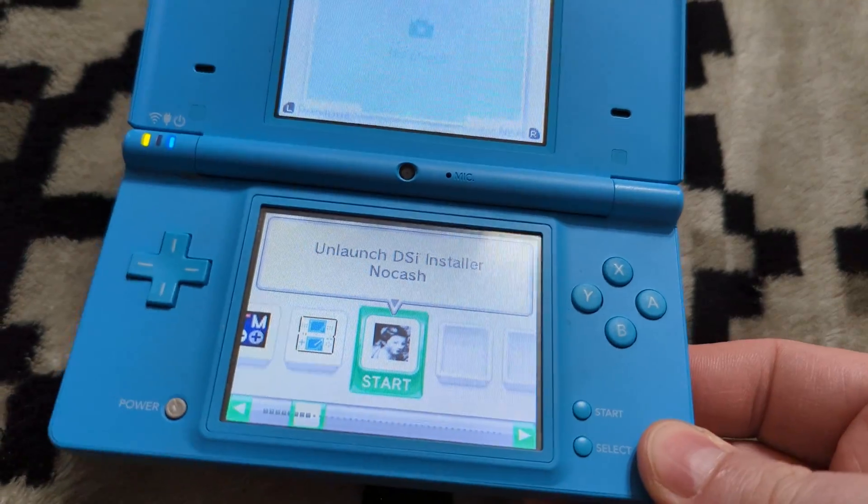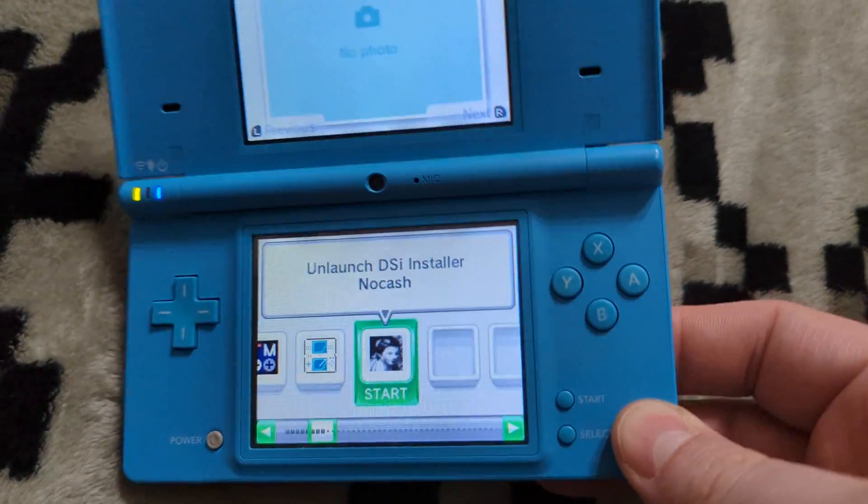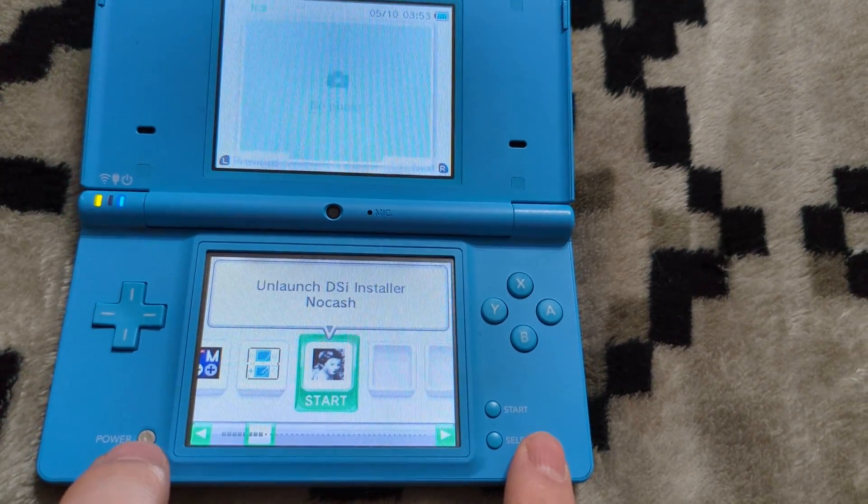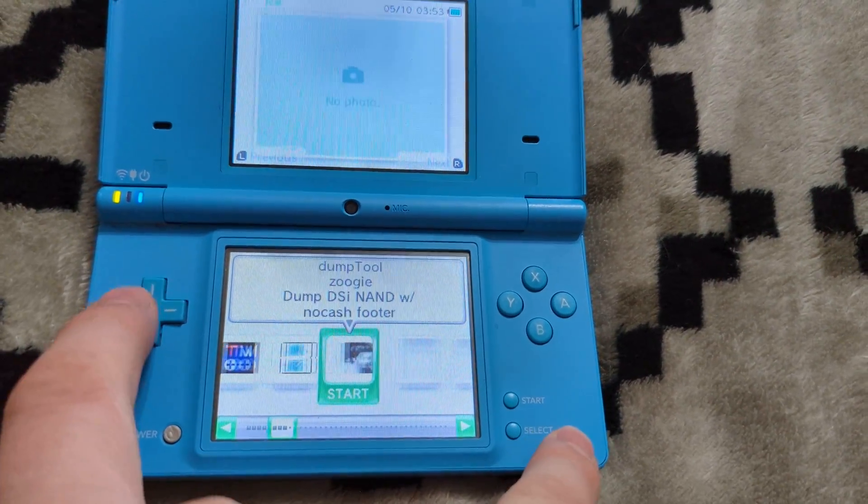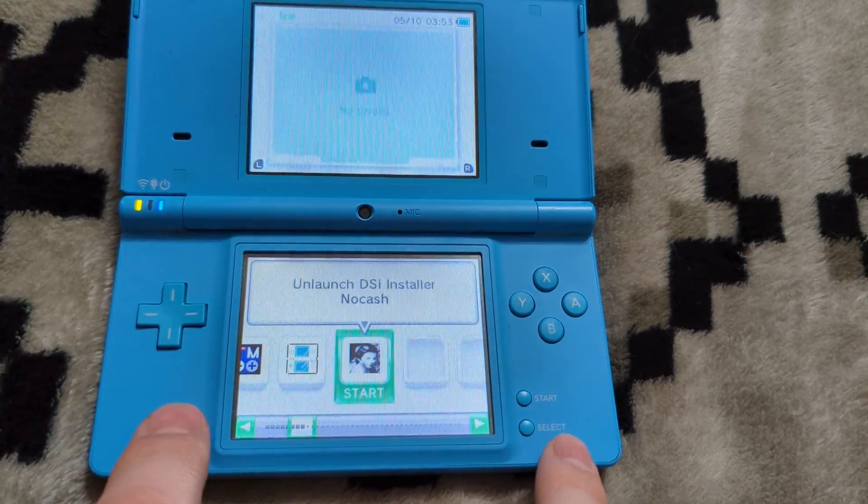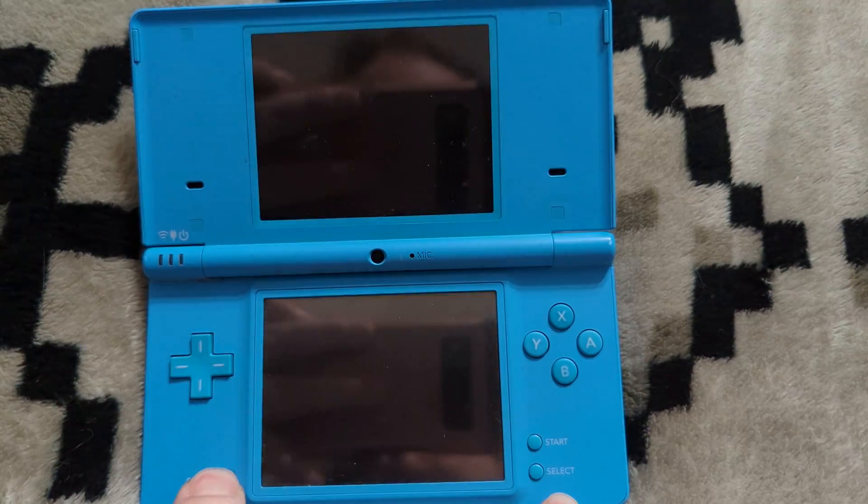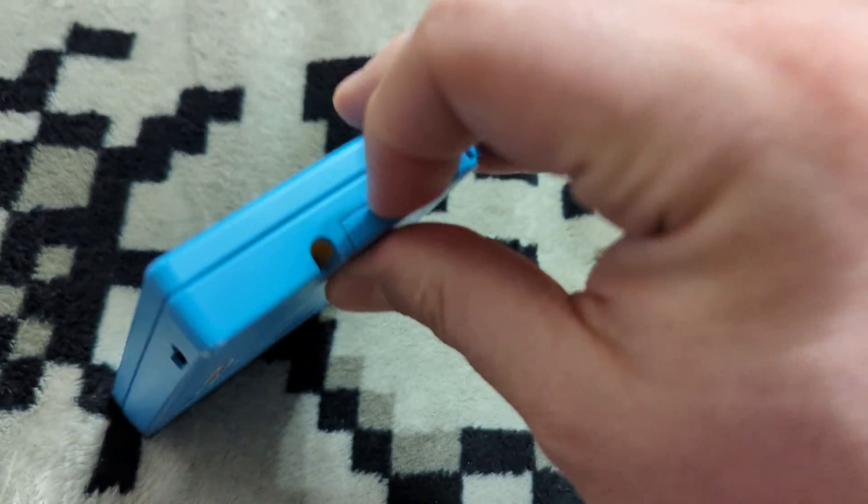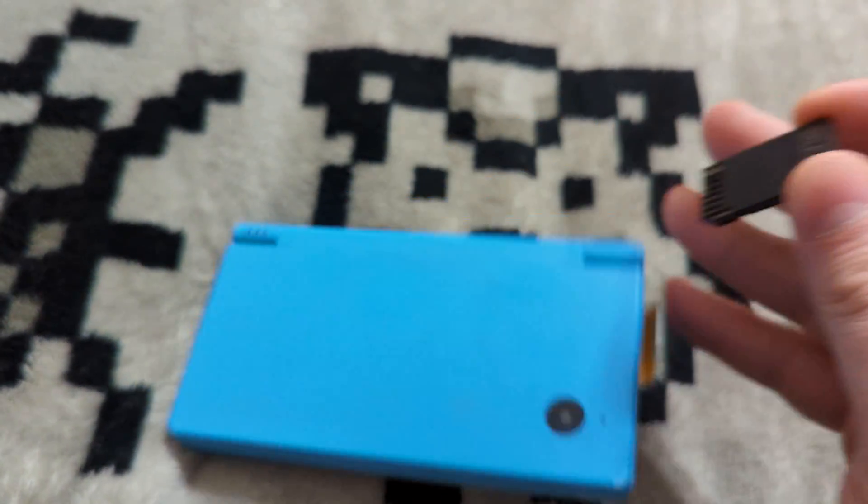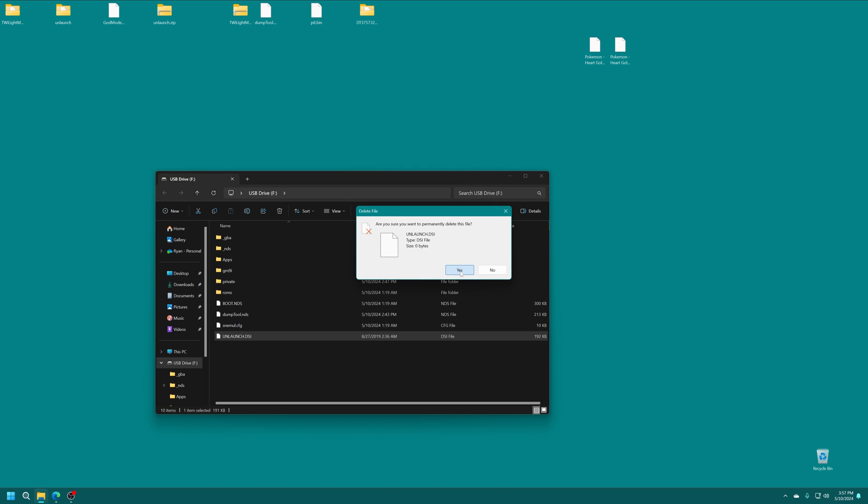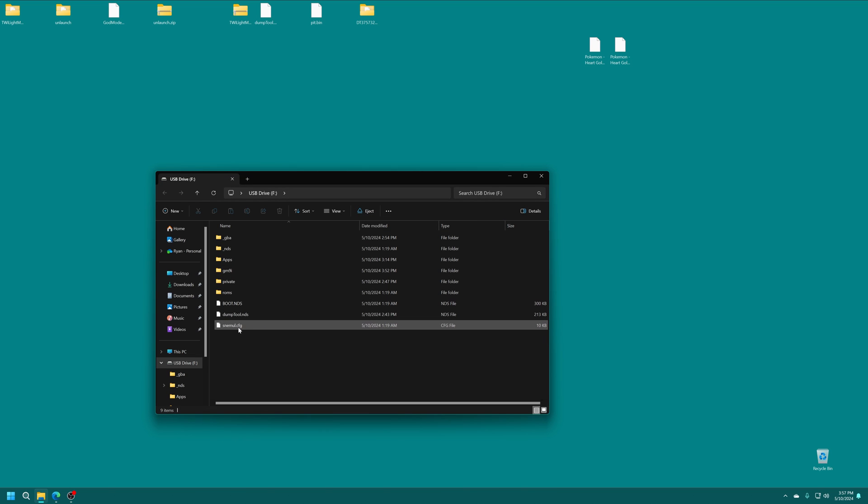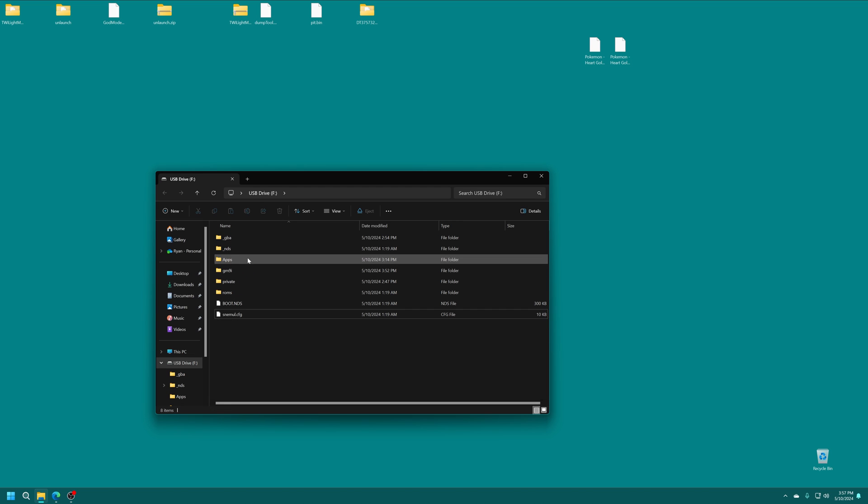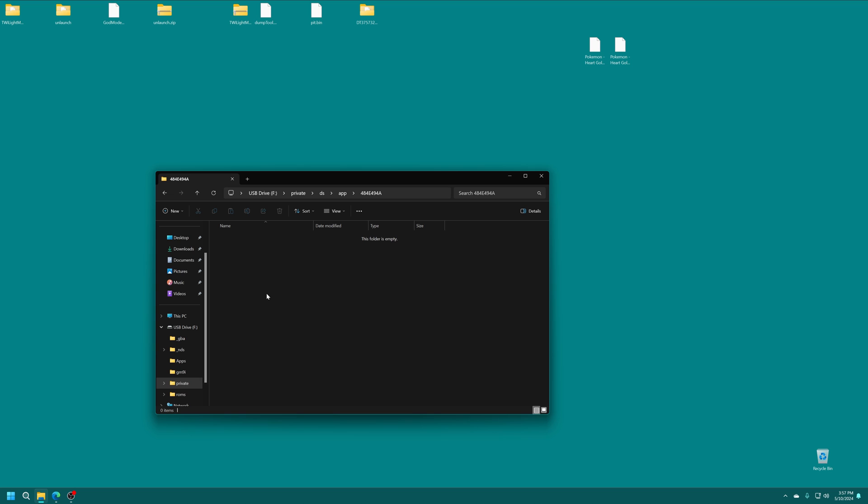So we can begin loading up games, homebrew, all kinds of fun stuff on here, configuring Twilight menu to our desires. But I'm going to go ahead and show you how to clean up the SD card just to make it look a little bit nicer inside this menu and to get rid of things like the unlaunch installer that we no longer need. So I'm just going to power that down and we'll take out that SD card and move it over to our computer once more. With the SD card back to the computer, we could get rid of unlaunch.dsi. You can also get rid of dumptool.nds. And then inside your private folder, DS app, and then the 484E494A folder, you could get rid of the pit.bin that you placed earlier to trigger our memory pit exploit. Now that we auto boot into Twilight menu, it is no longer needed. And this lets you use the camera app for the DSi once again.